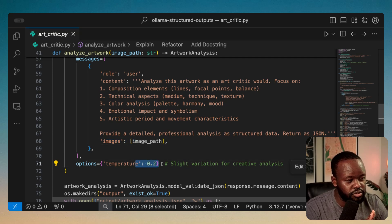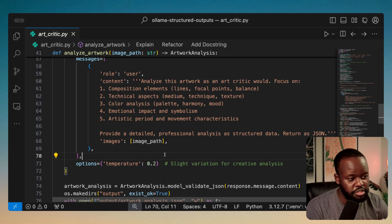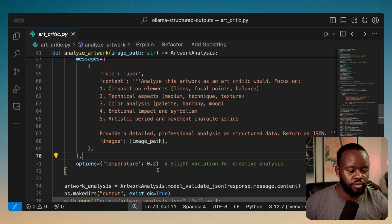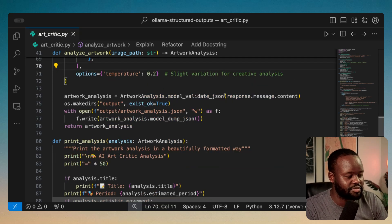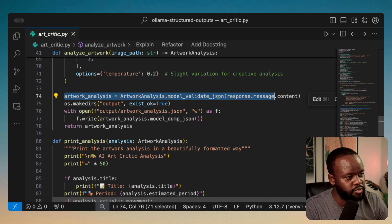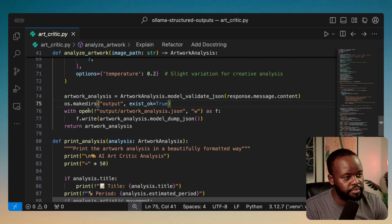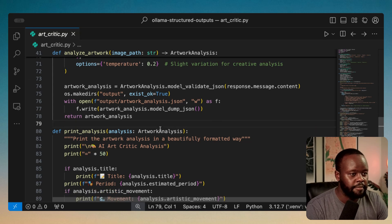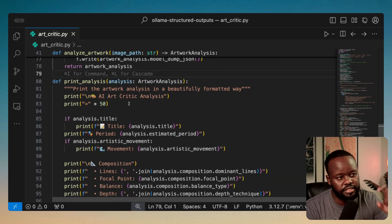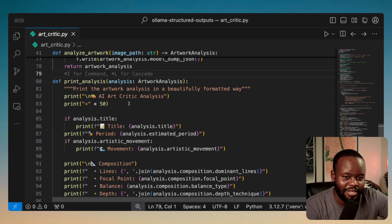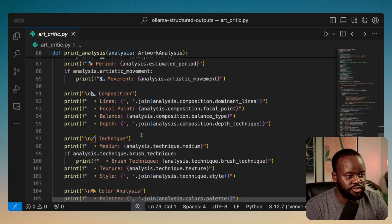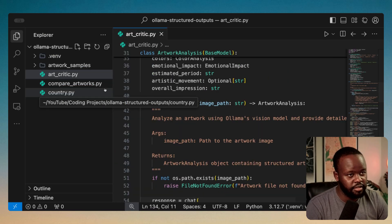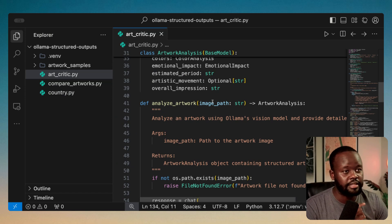I set the temperature to 0.2 — you can adjust this. Higher temperature makes the output more creative; setting it to 0 makes it more deterministic. Once the analysis runs, we extract the content, save it in JSON format to a file, and then parse through the entire analysis to print each section in a nicely formatted, readable way at the terminal. You can pass an individual artwork file and get a critique on that single piece.